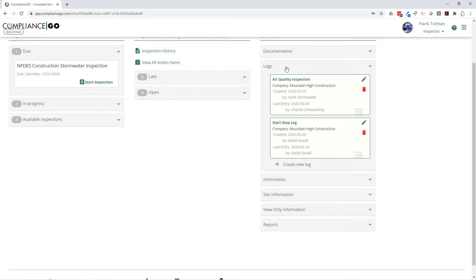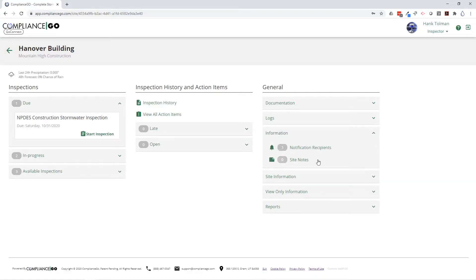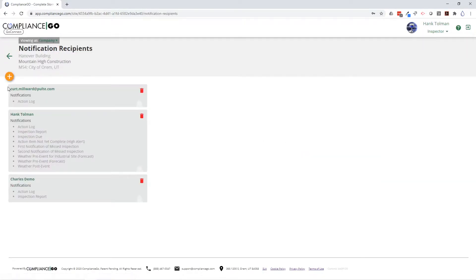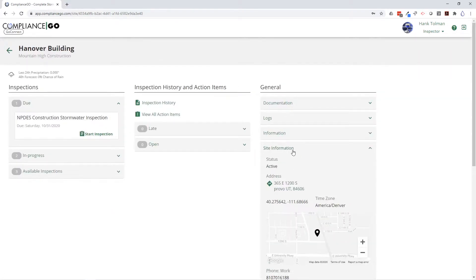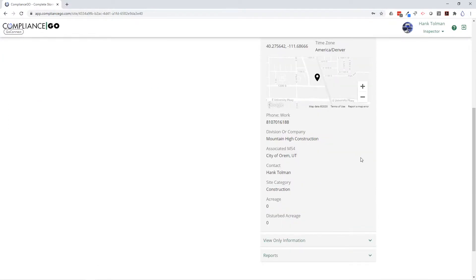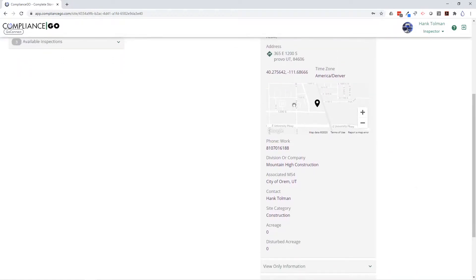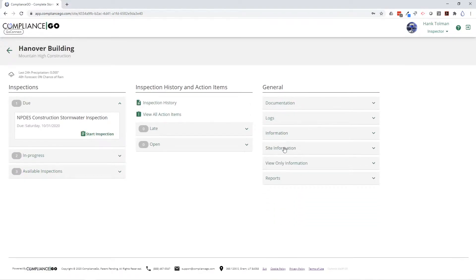If you need a stabilization log to keep track of which areas of the site have been completed and stabilized, you can add those as well. Logs are completely customizable. In the information section, you can see the notification recipients — you can add any email address to receive notifications for the site and select exactly what it is that you want them to receive. The site information section shows all the details required in your construction or industrial permit: contact person, phone number, and more.